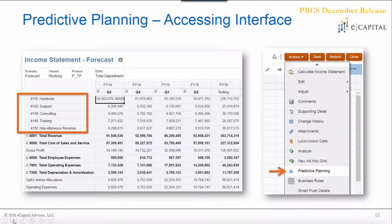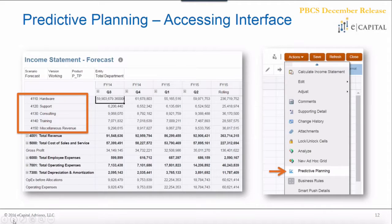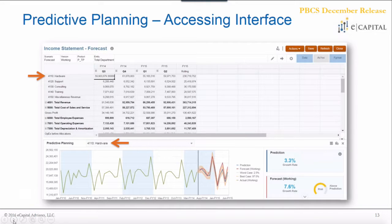In the simplified interface, if you're connected to an input form set up for predictive planning — meaning it's not read-only and has base-level time periods — you can select the Actions menu. This is where you'd traditionally go for cell comments or supporting details. You'll now see a new feature called predictive planning. Once you click it, a separate interface opens at the bottom of your data form.